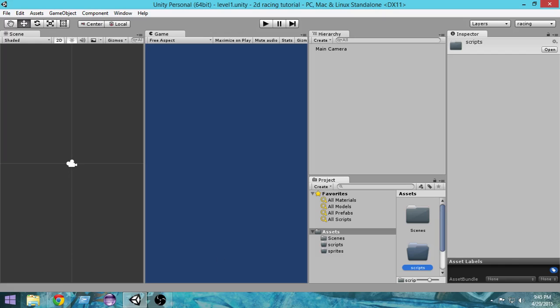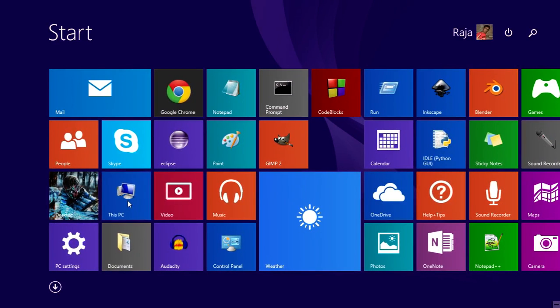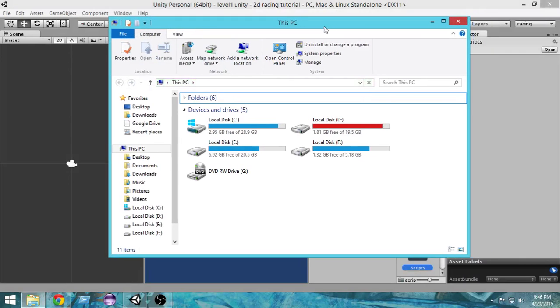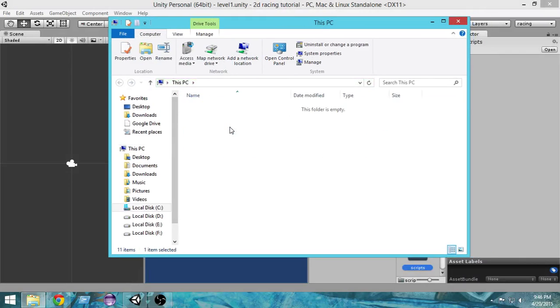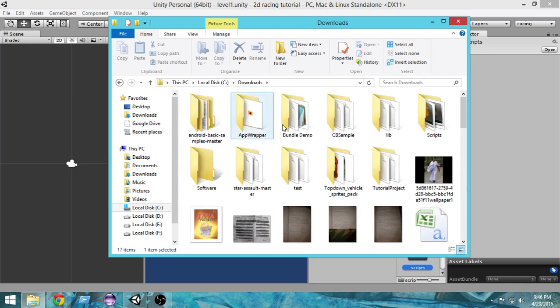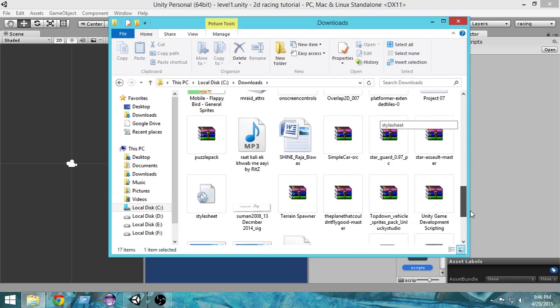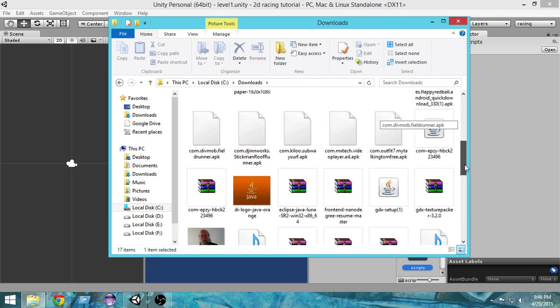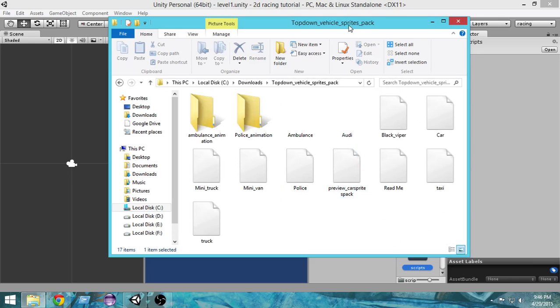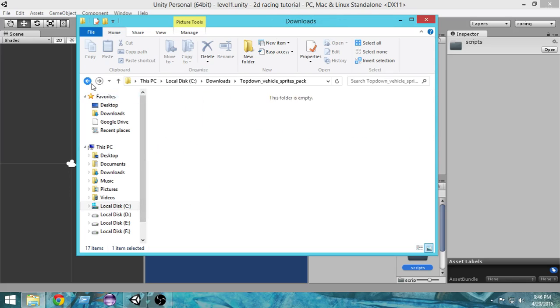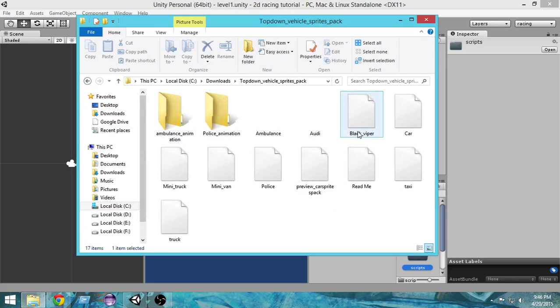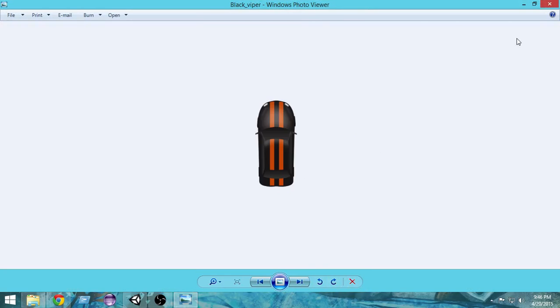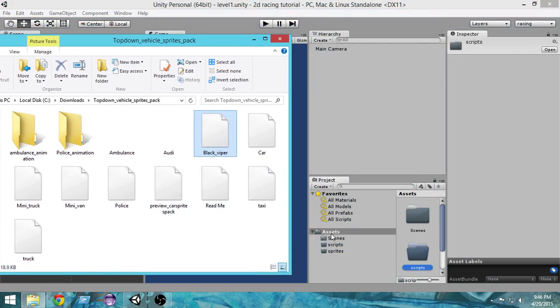Now we have three folders: scripts, sprites, and scenes. First of all, let me go ahead and import our car. In this tutorial we're just gonna set up everything, and from the next tutorial we will actually do the scripting. I saved it inside downloads. From here I'm gonna choose this black viper. Let me go ahead and open it again. This is the black viper that I want, so I'm gonna import it. I'm gonna drag and drop it inside the sprites folder.